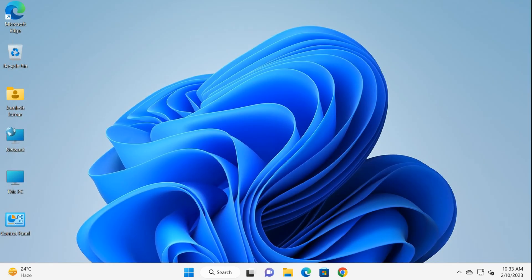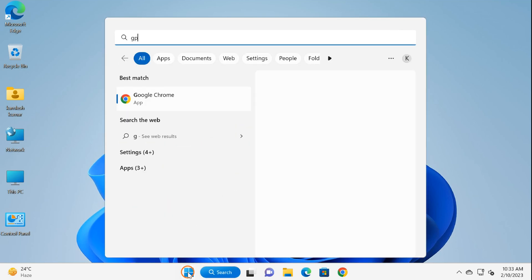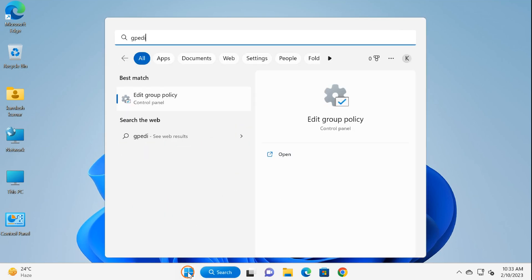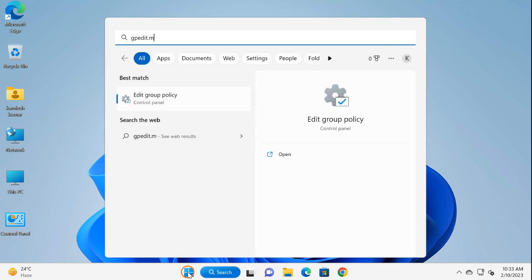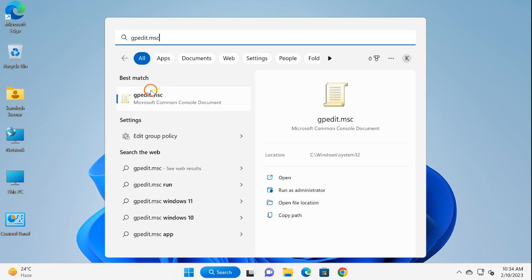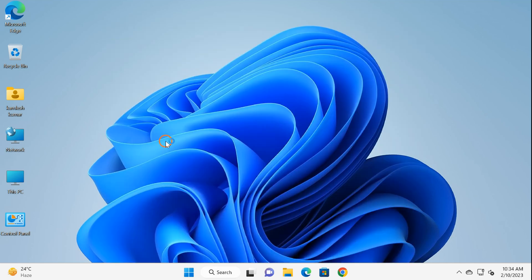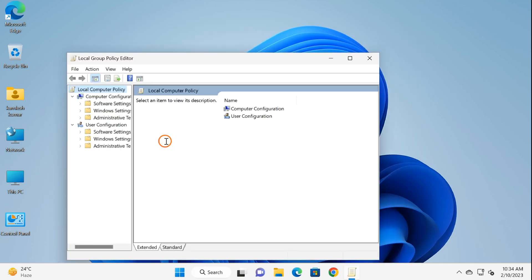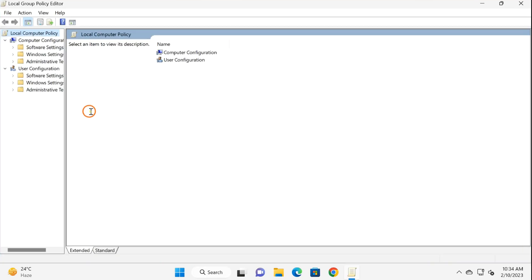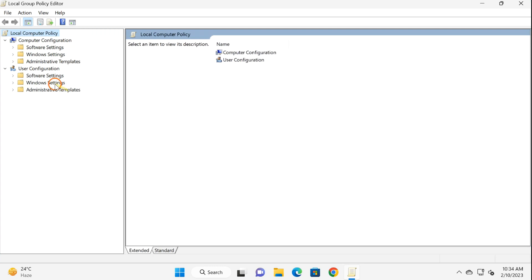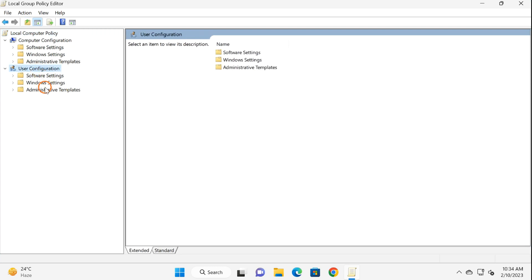Now let me proceed with the next method: Local Group Policy. Click on the Start button, type 'gpedit.msc', and click on gpedit.msc or 'Edit Group Policy'. Then under User Configuration, double-click on Administrative Templates.